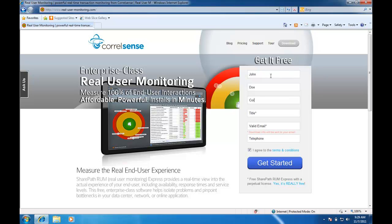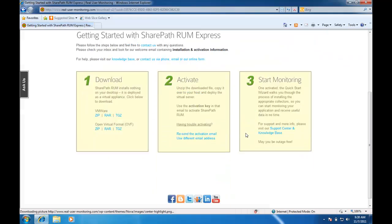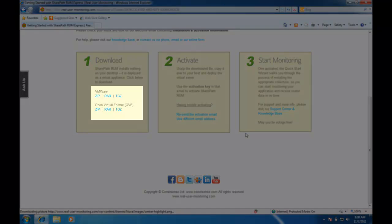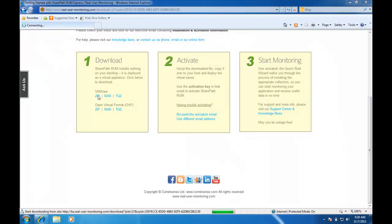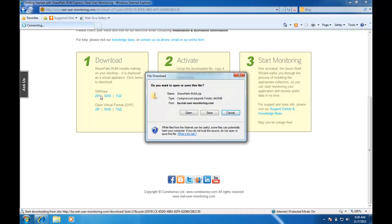In order to access your free license, simply fill in your contact details and click on Get Started. This will take you to the download page where you can choose which type of virtual machine you would like to download.